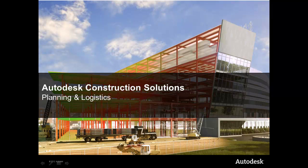Hello, my name is Anthony Governanti, and I am a Technical Marketing Manager with Autodesk, and I am pleased to bring you a brief demonstration of the Autodesk Construction Solutions Planning and Logistics Workflow.